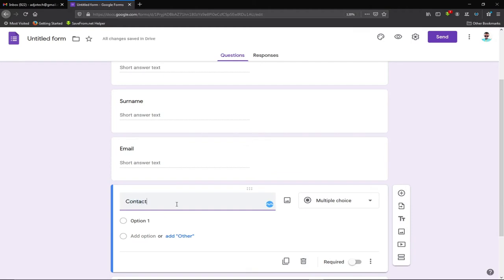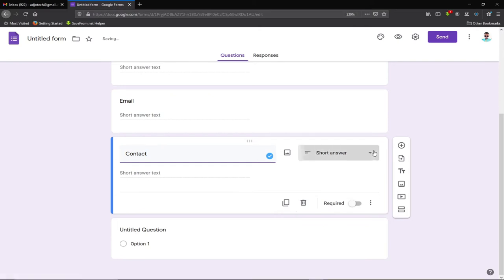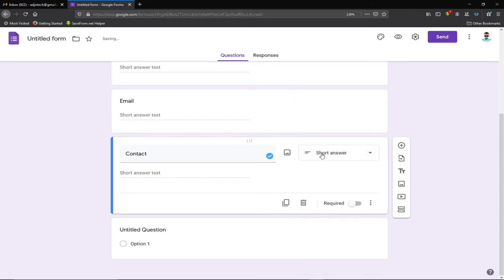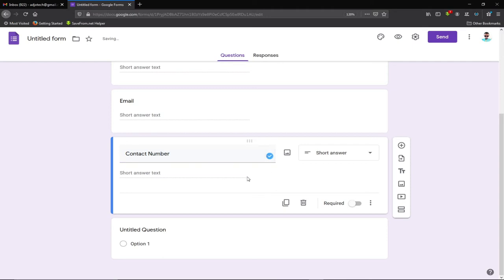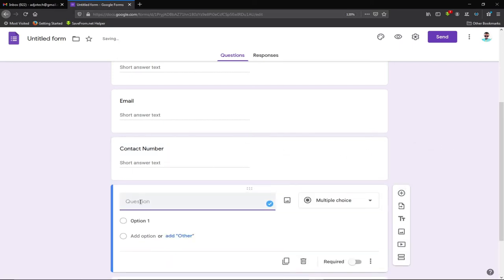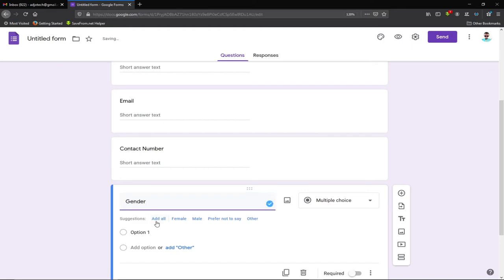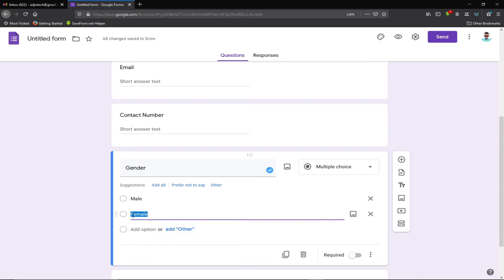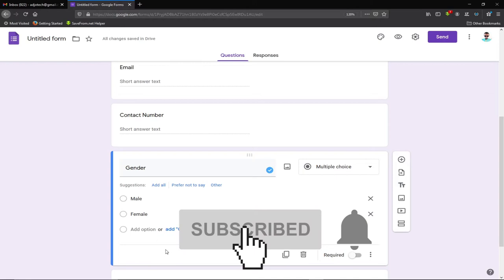Next, I'll add a 'Contact Number' field — click the plus symbol and type 'Contact Number' so respondents understand what's needed. Then I'll add a 'Gender' field and select 'Multiple Choice' as the question type. For the multiple choice options, our first option is 'Male' and our second option is 'Female,' so the person will simply select one.